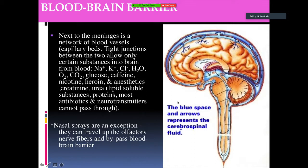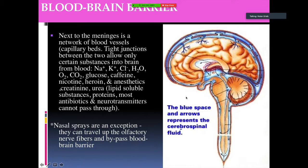The blood-brain barrier is a network of blood vessels and capillary beds with tight junctions that only allow certain substances into the brain — such as sodium, potassium, chlorine, water, oxygen, carbon dioxide, glucose, caffeine, nicotine, heroin, and anesthetics. Lipid-soluble substances, most antibiotics, proteins, and neurotransmitters cannot pass through. Nasal sprays are an exception — they can travel up the olfactory nerve fibers and bypass the blood-brain barrier.